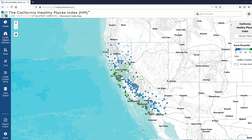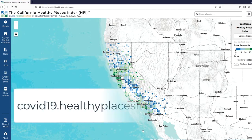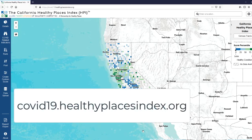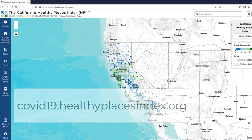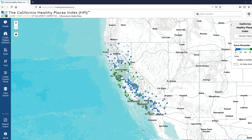Let's take a look at our interactive map and the suite of COVID-related indicators you can access. Our HPI map with COVID indicators is accessible at covid19.healthyplacesindex.org. You'll see it looks much the same as our regular Healthy Places Index map. By default, the map loads the HPI, and you can still access all of the core HPI indicators.